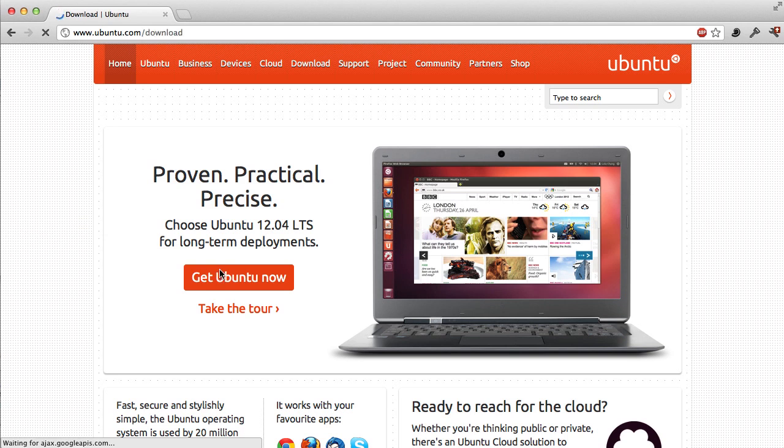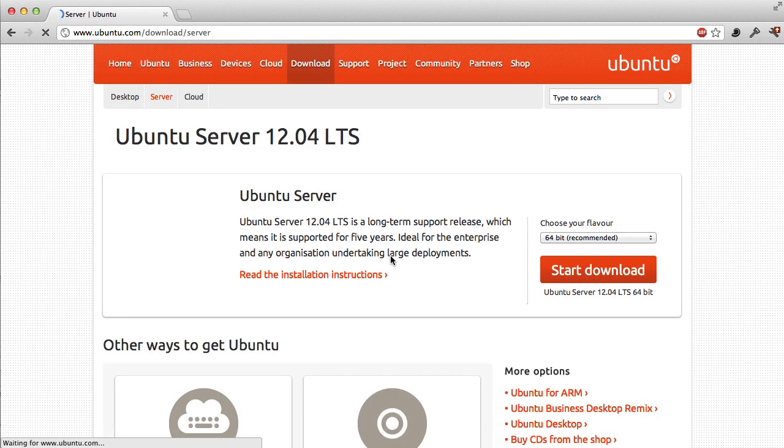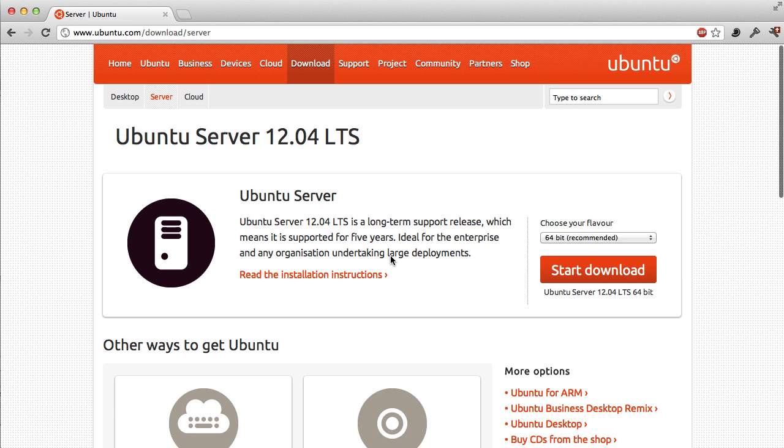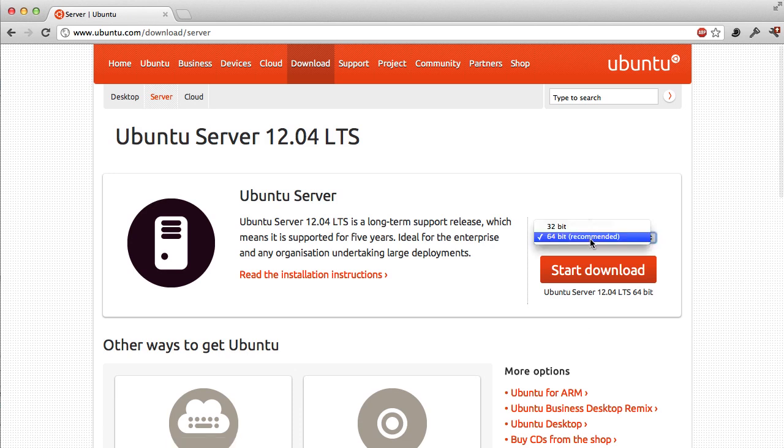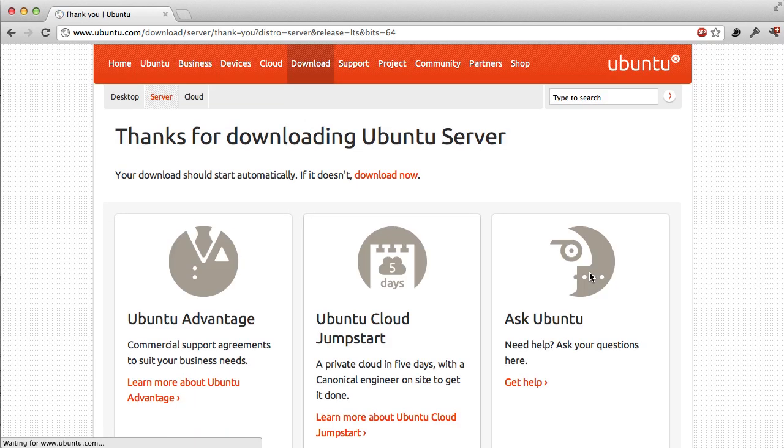Simply select the download link and then either the server or the desktop option. I'm using the server in this example because I need it to set up the development rig for the development support framework. Select the 32 or 64 bit version. Your choice will depend on the machine on which you intend to install Ubuntu.